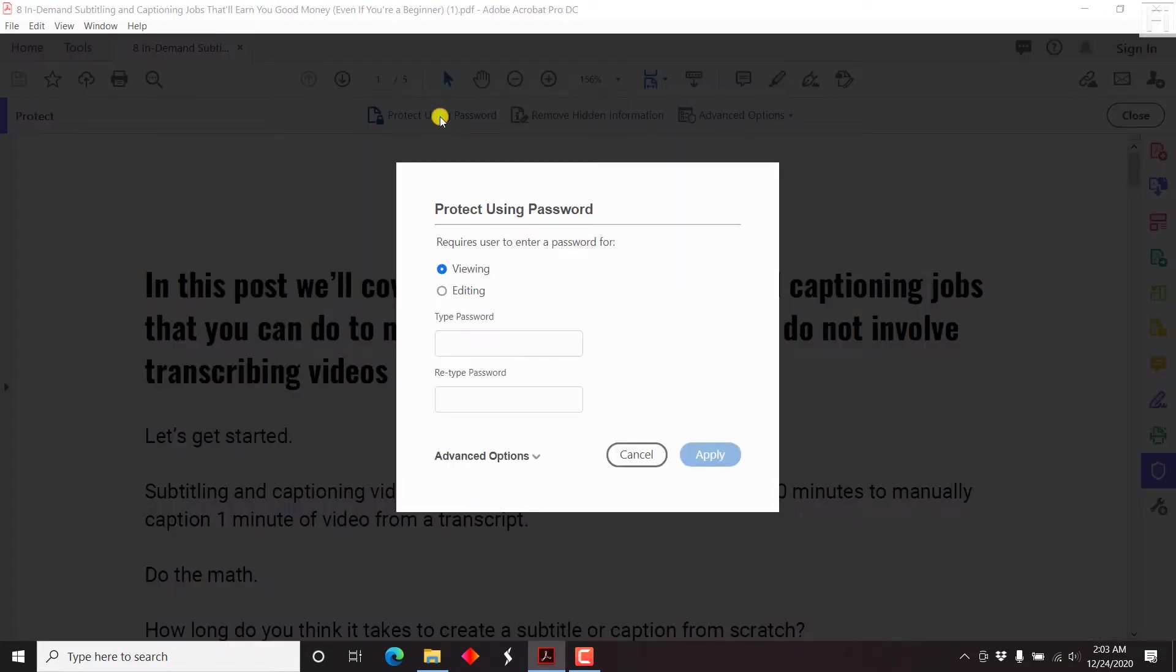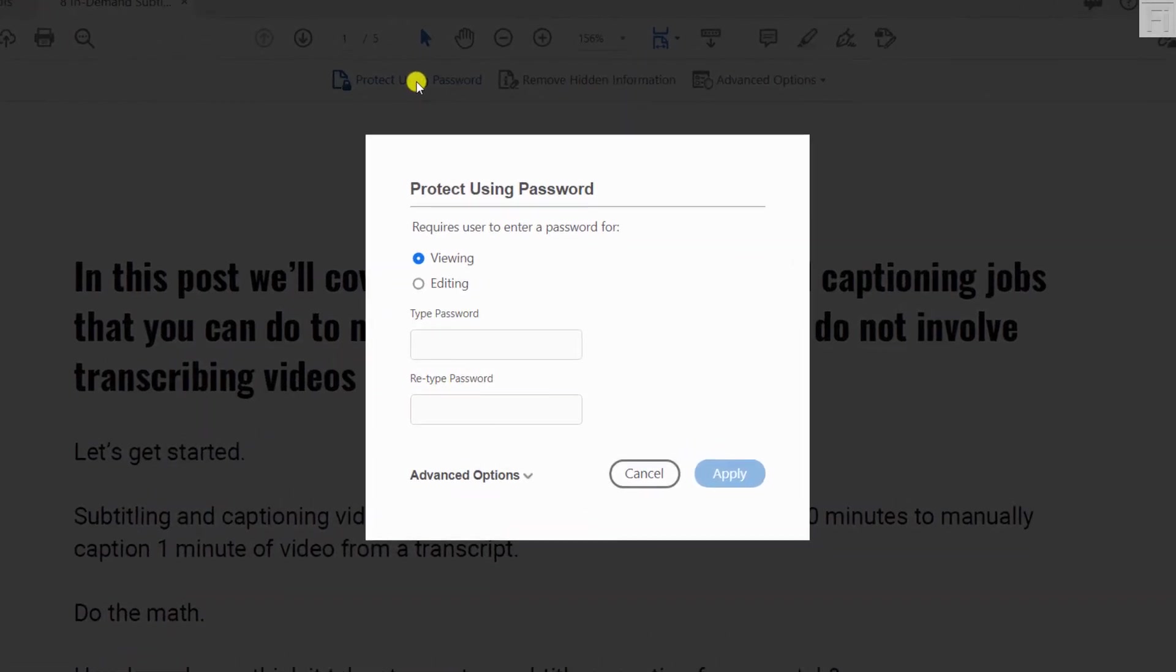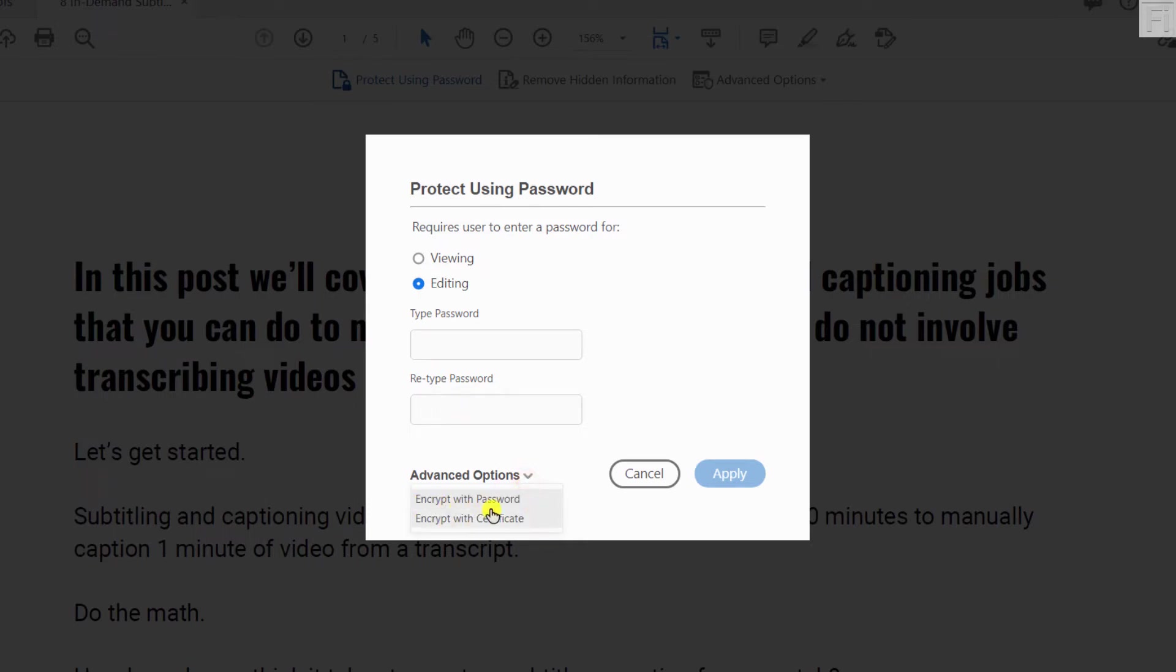And what it's going to ask us is just a bunch of questions. So requires user to enter a password for viewing, editing, type password, retype password. We also have advanced options, and this is encrypted password or encrypted certificate.